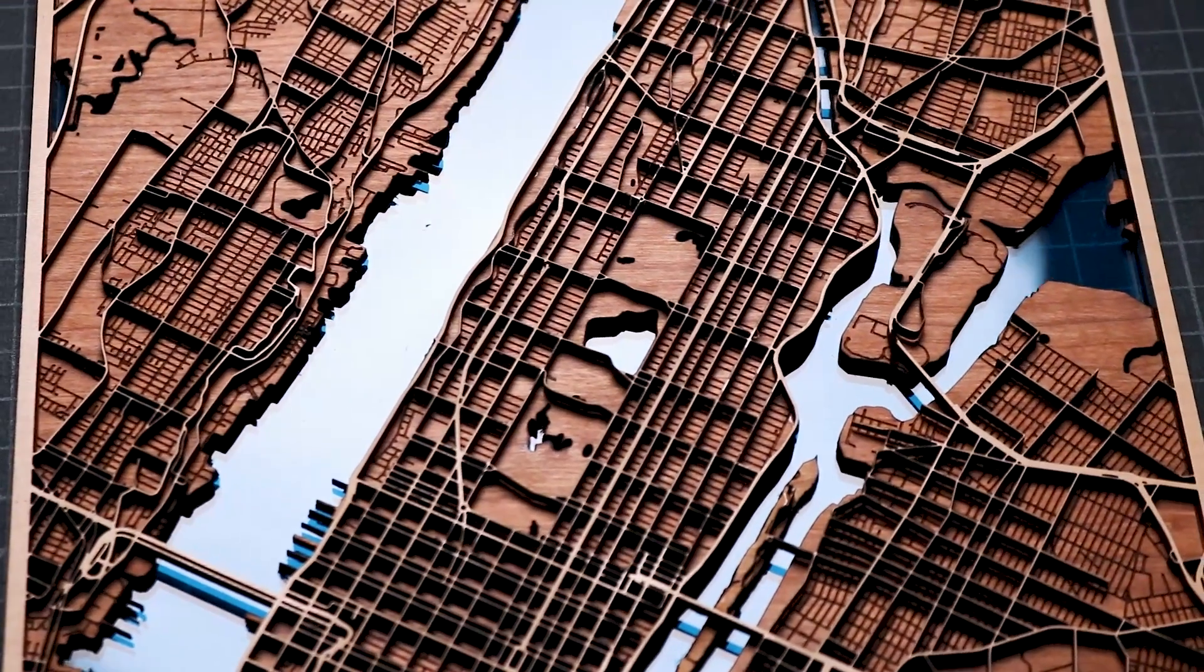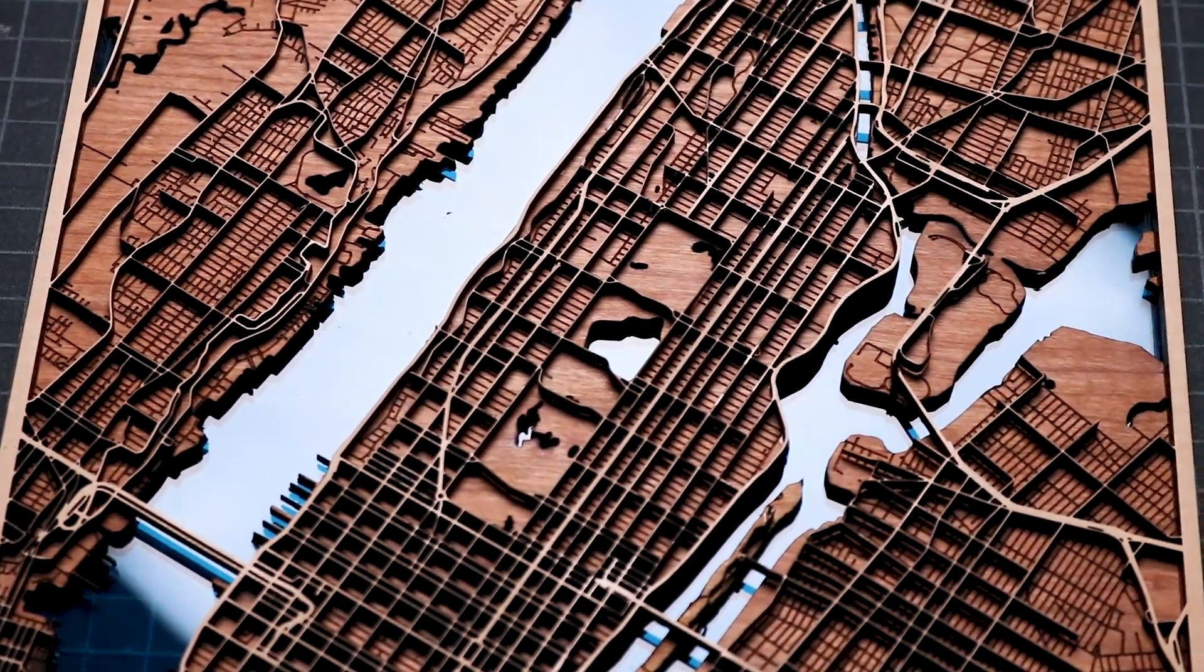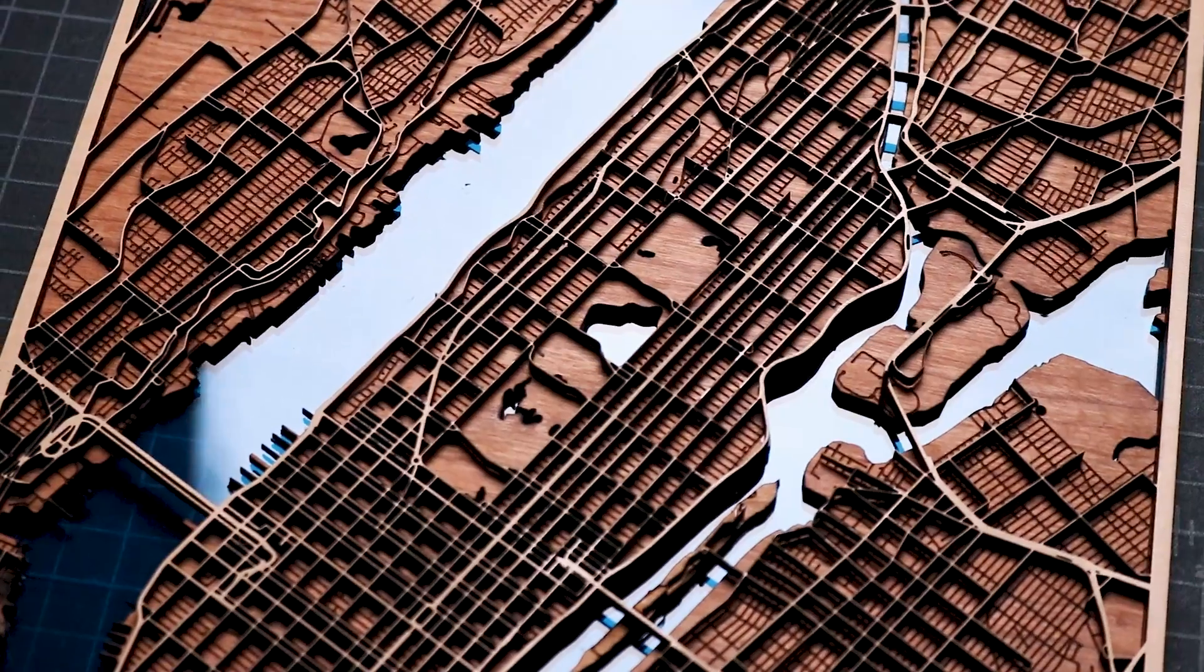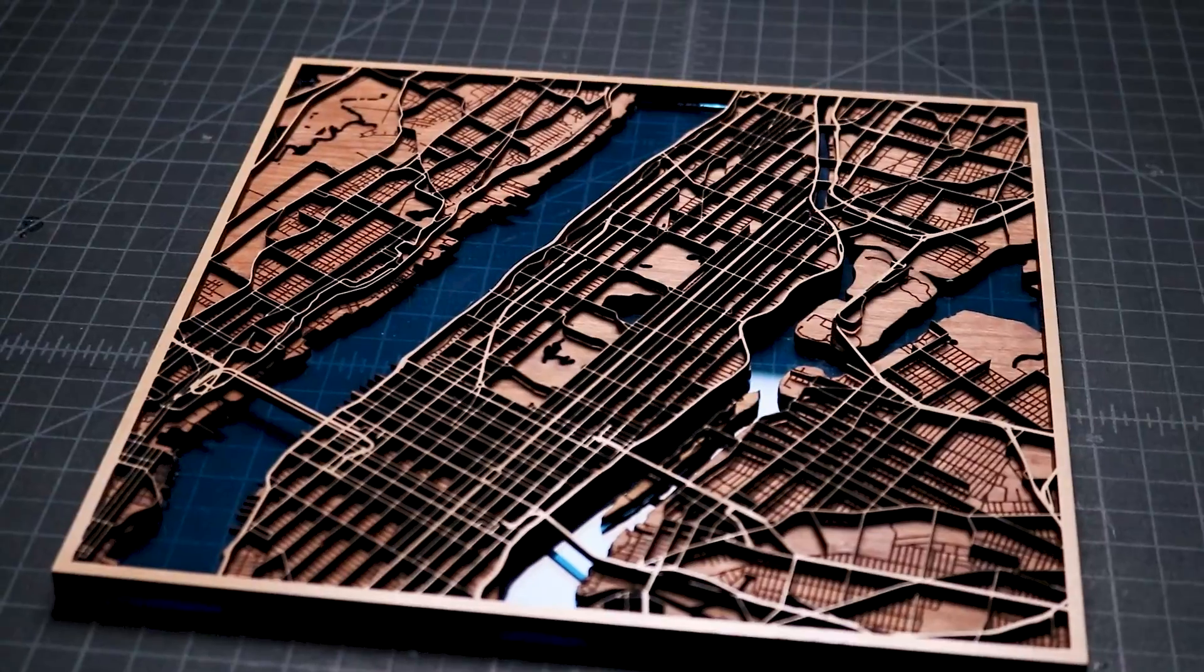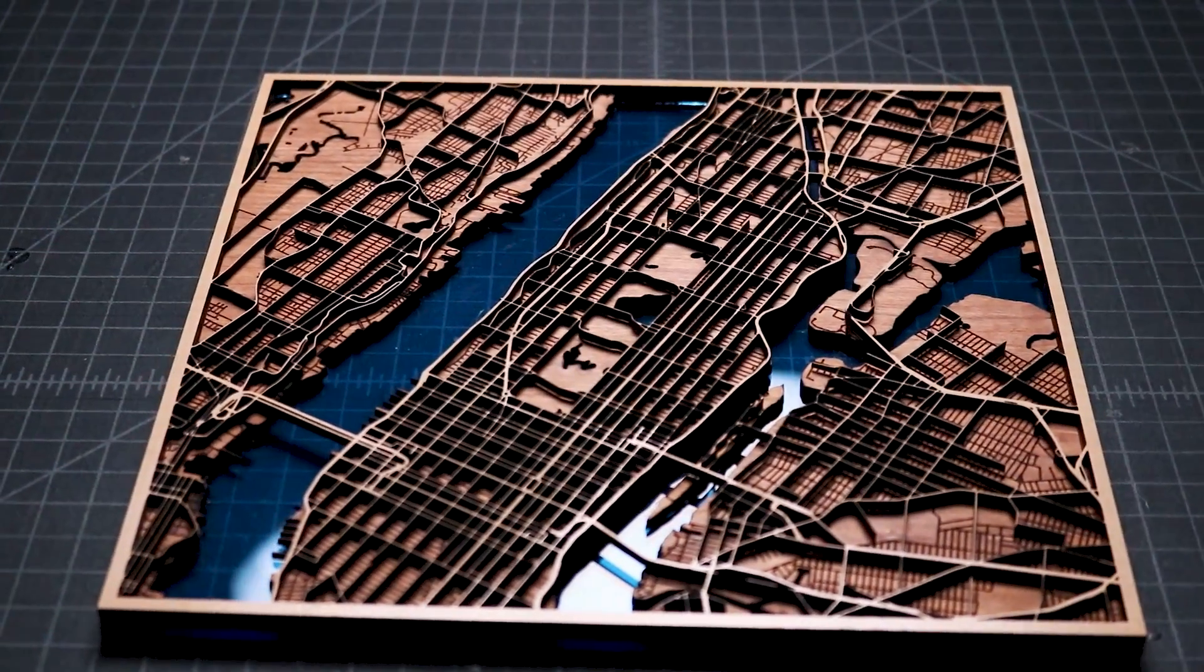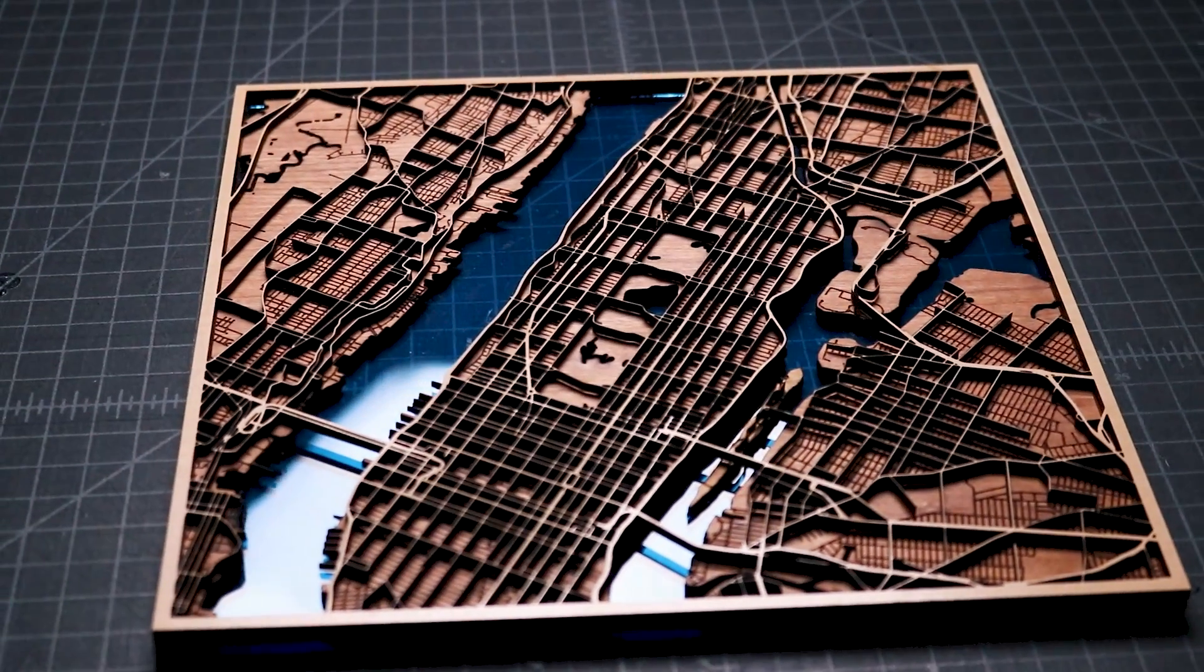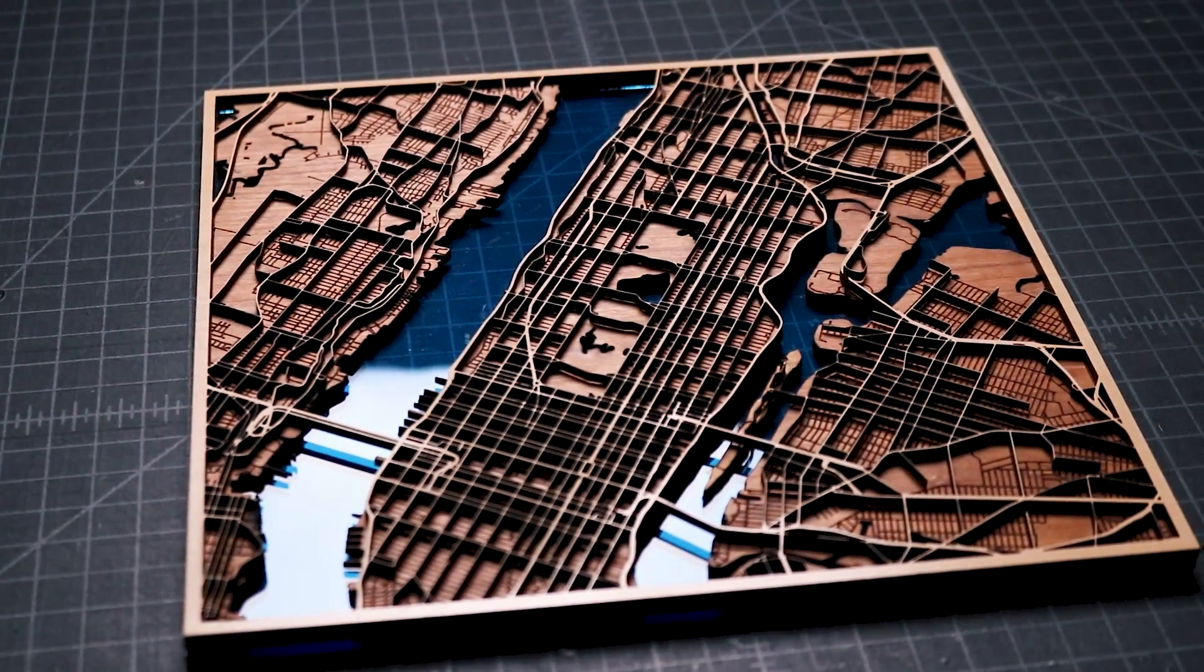Maps are one of my favorite projects to make with my laser cutter and it's a product that a lot of laser owners will sell in their shops. The hardest part of making a layered map piece is figuring out the most efficient way of creating each of the layers.